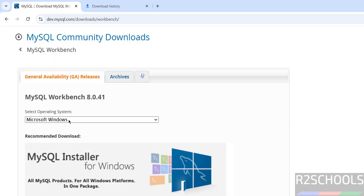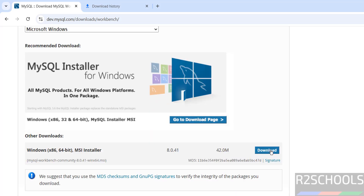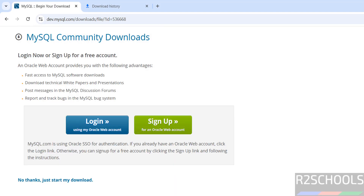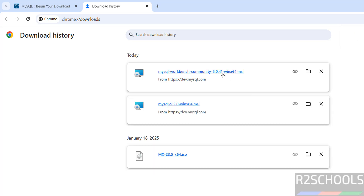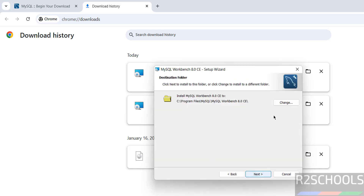Go to mysql.com — here we have MySQL Workbench. Click on it, select Microsoft Windows, then download the installer. I am going to install MySQL Workbench, so click on Download, then 'No thanks, just start my download.' The download started — the size is 42 megabytes. Download completed. Click on the MySQL Workbench MSI file, then click on Next. This will be the installation for MySQL Workbench 8.0 Community Edition.